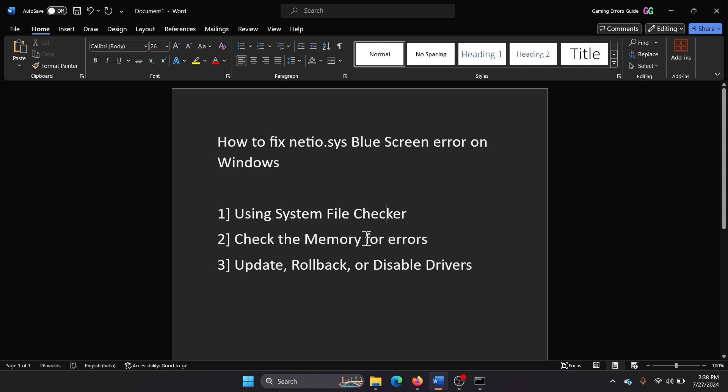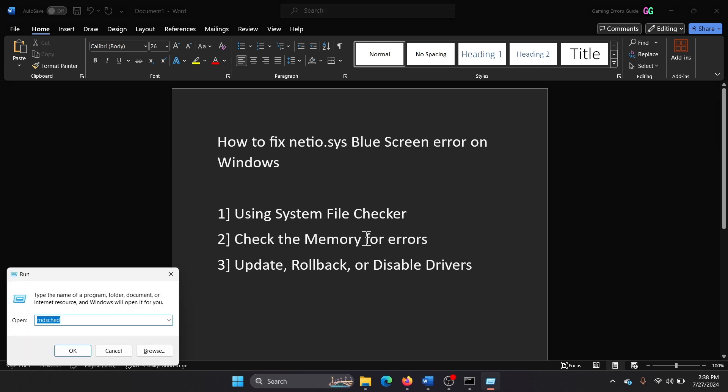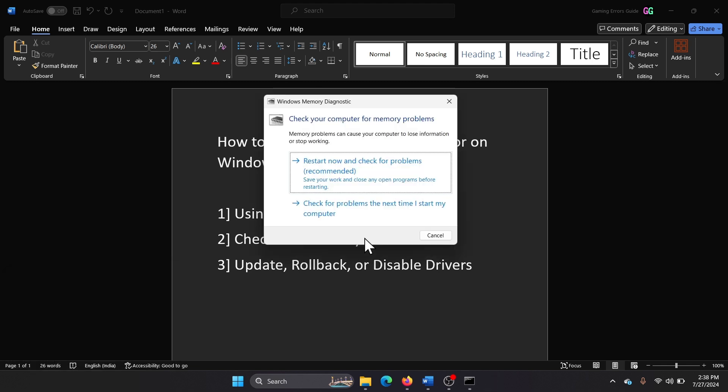Press the Windows key and the R key together to open the Run window. Type the command mdsched and hit enter. This will open Windows Memory Diagnostic tool. Click on Restart Now and check for problems.